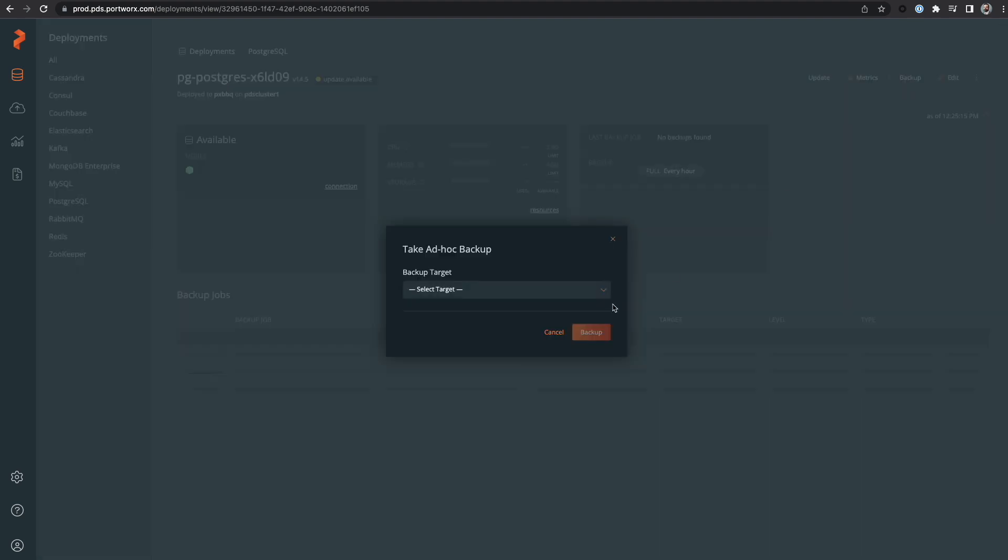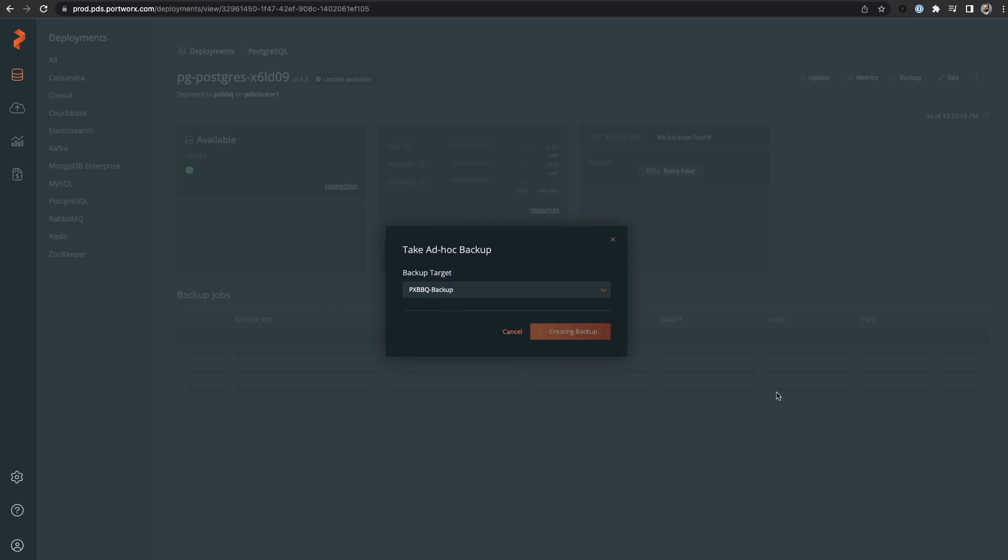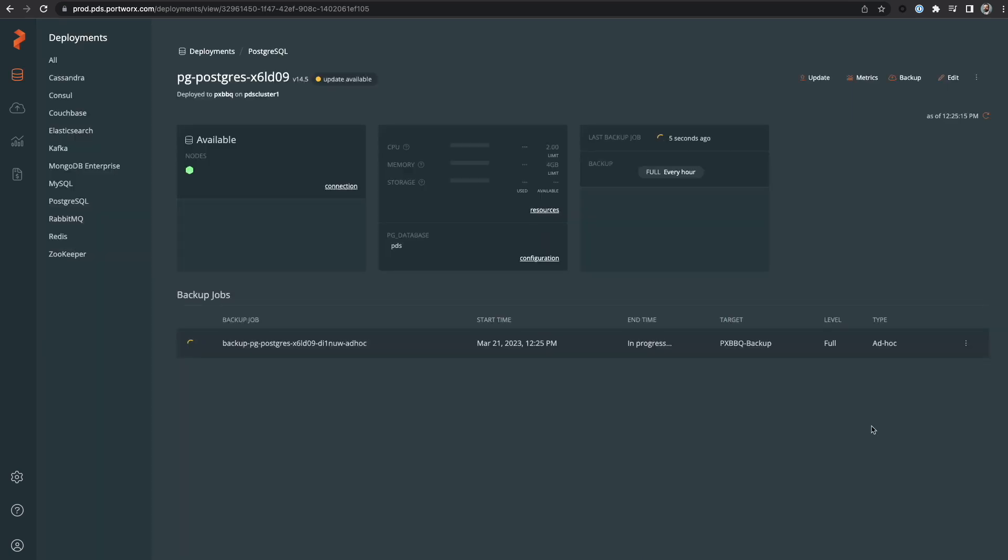If I want to take an ad hoc backup, I can select backups from the menu and then select my backup target before clicking the backup button. This backup should also be pretty quick since there isn't any data in our database yet, but we'll give it a short moment to complete this backup task.